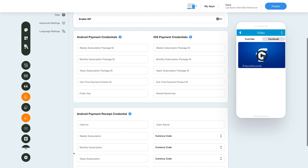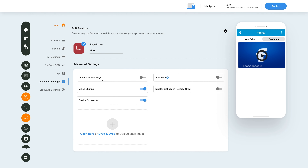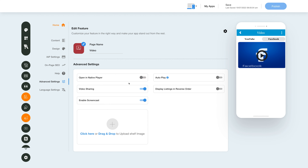Next we have Advanced Settings. Click this icon here to go to the Advanced Settings section. Enable this toggle if you want to open videos in your device's native player. You can also auto-play your live streaming and custom videos by enabling this toggle here. Now turn on the video sharing toggle to allow your users to share videos. Next, enable this toggle if you want to display video listings in reverse order. You can also enable screencast by turning on this toggle here.